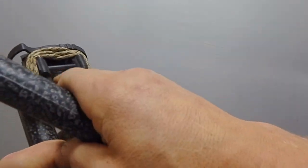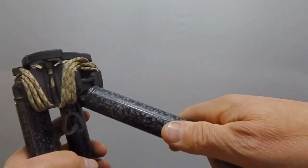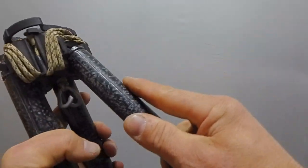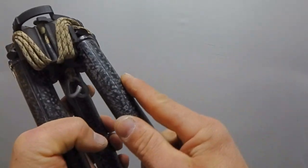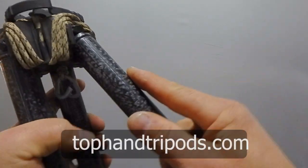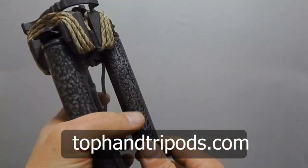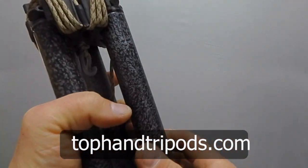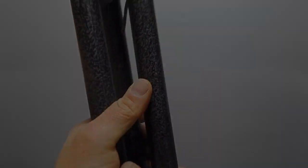And it'll start to wear into the backside of this and this will get a little easier as you use that tripod. So that's how you get a leg on and off.